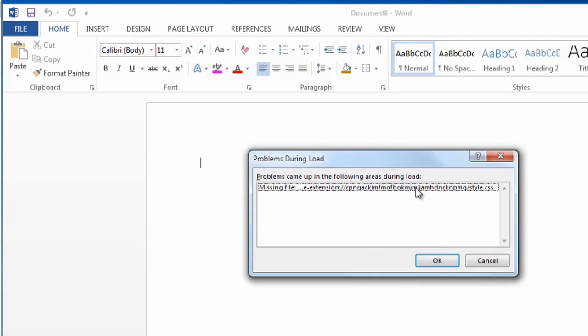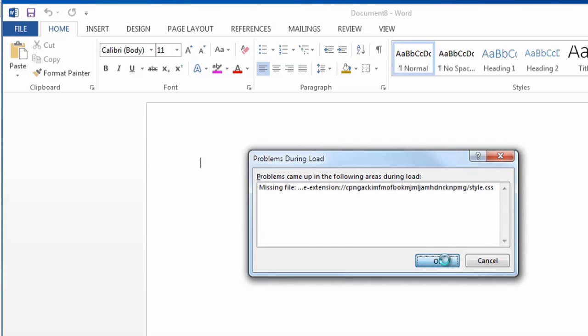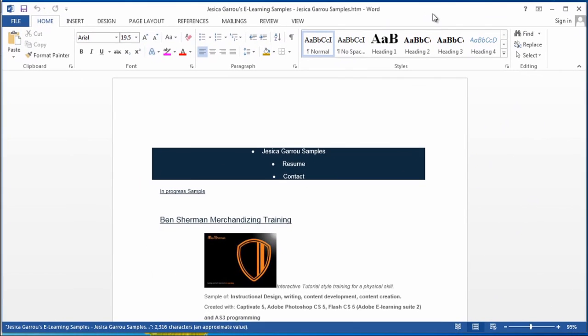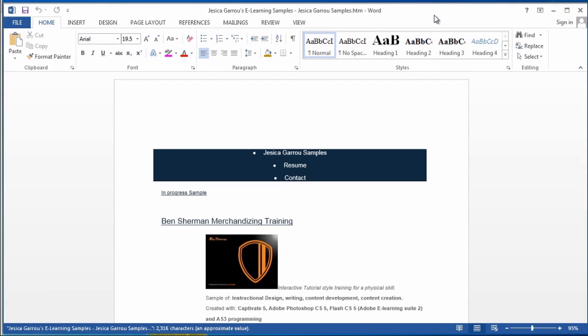And it's going to come up with some missing files because this HTML points to some other things on the web, but that's alright. You can still see it works.